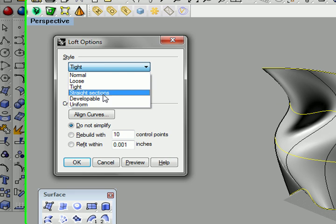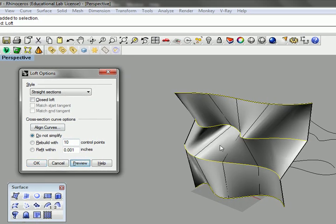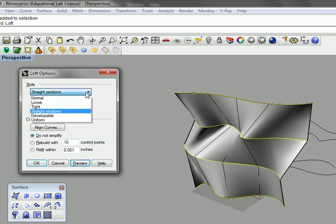We can go for straight sections. If you want this thing, each one of those sections would then be able to be unrolled. That's nice if you want to take it to laser cut and fabrication.